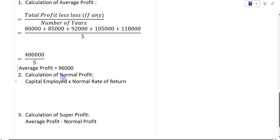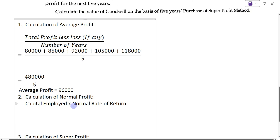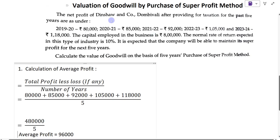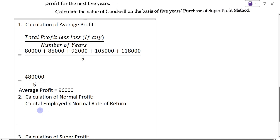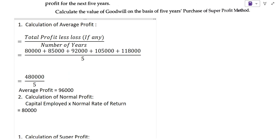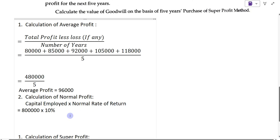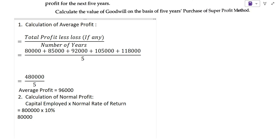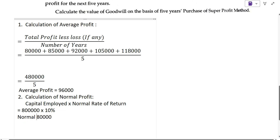The second step is to calculate normal profit. The formula is capital employed multiplied by normal rate of return. In the question, the capital employed is Rs. 8,00,000 and the normal rate of return is 10%. So, Rs. 8,00,000 into 10% gives us normal profit of Rs. 80,000.